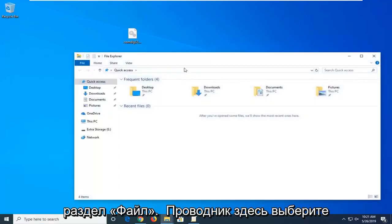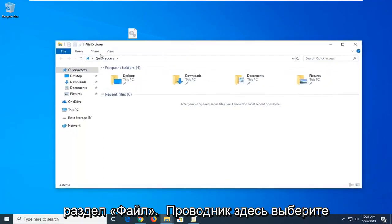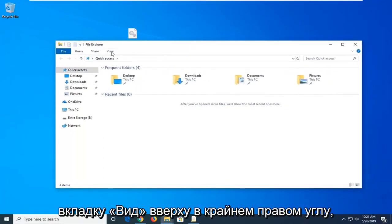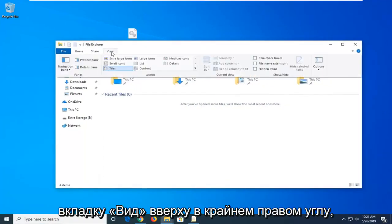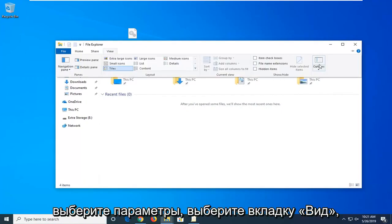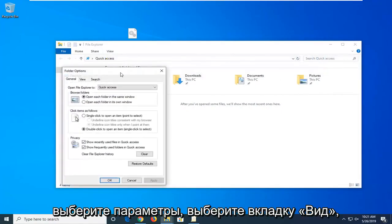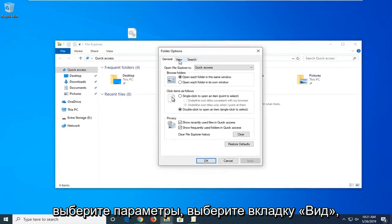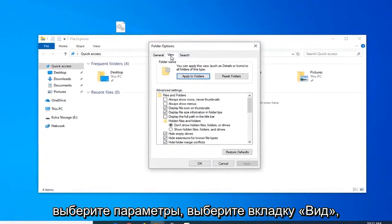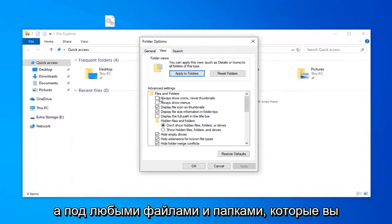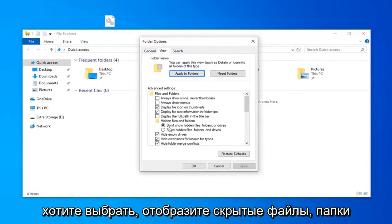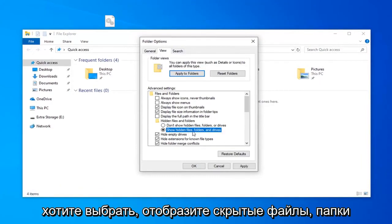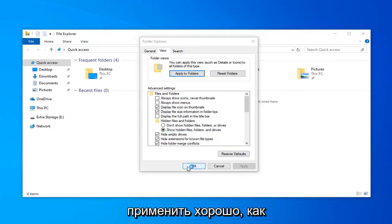Go into the file explorer here. Select the view tab up at the top. On the far right side, select options. Select the view tab, and underneath hidden files and folders you want to select show hidden files, folders, and drives. Then left click on apply and okay.